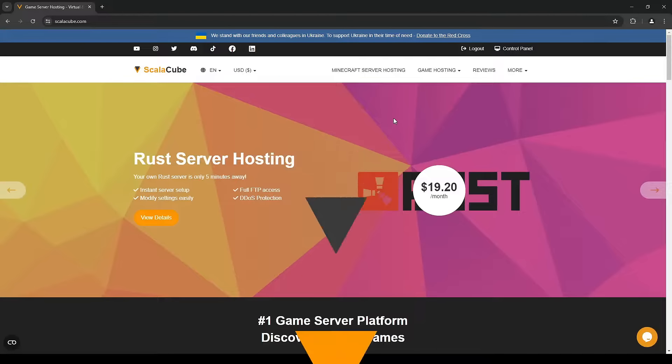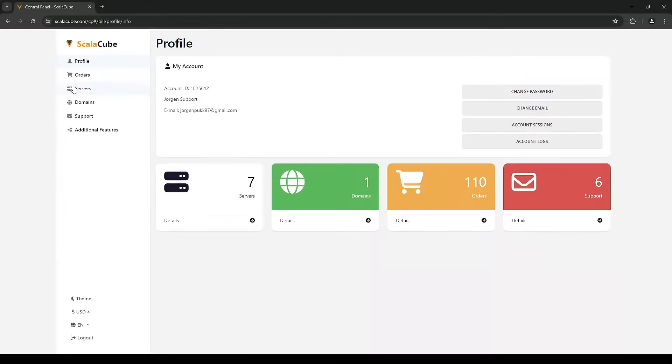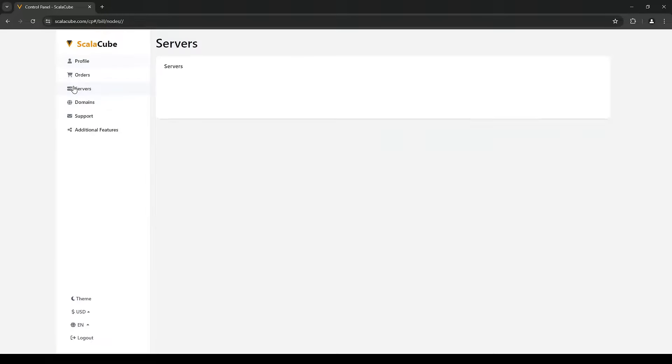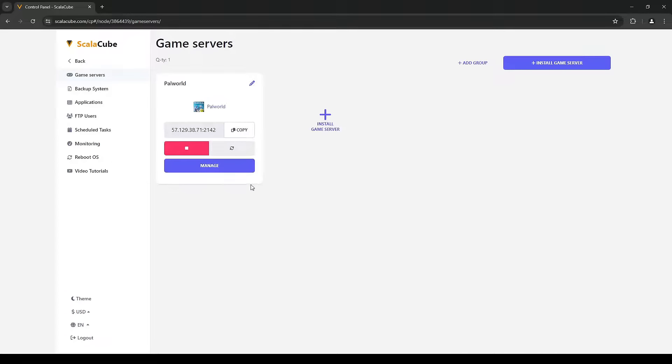The first step is to go to ScalaCube.com and log into your account. Then find your server under the Servers tab and click Manage Server.